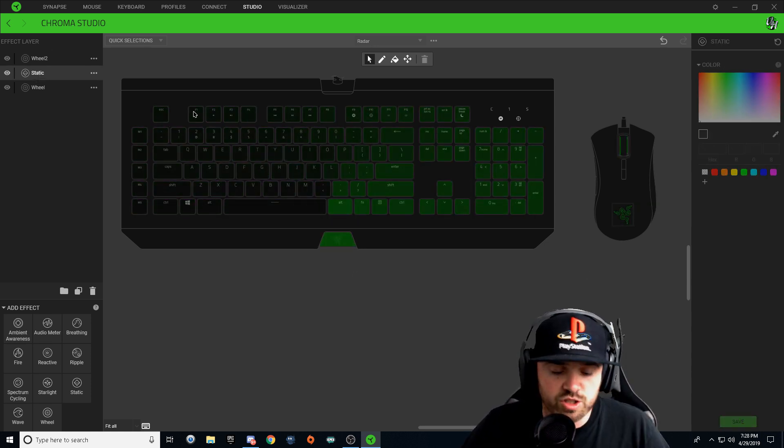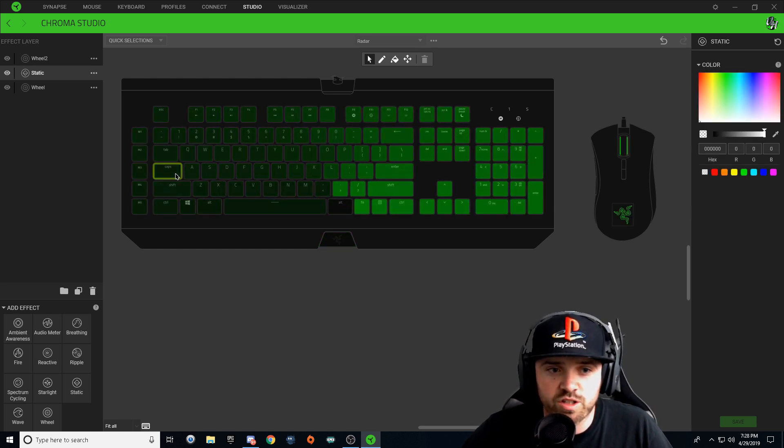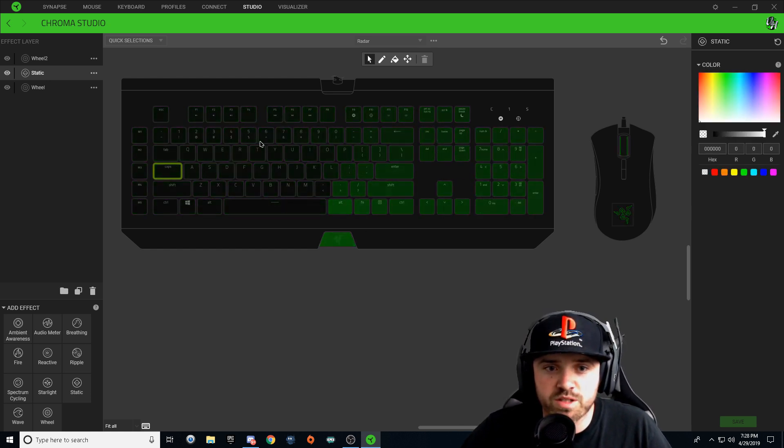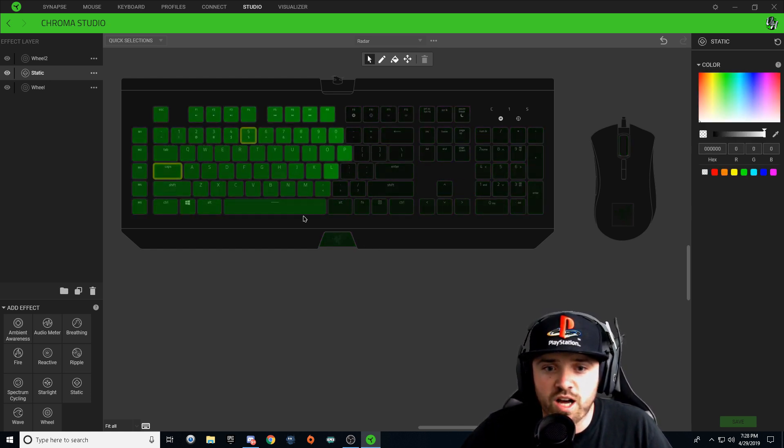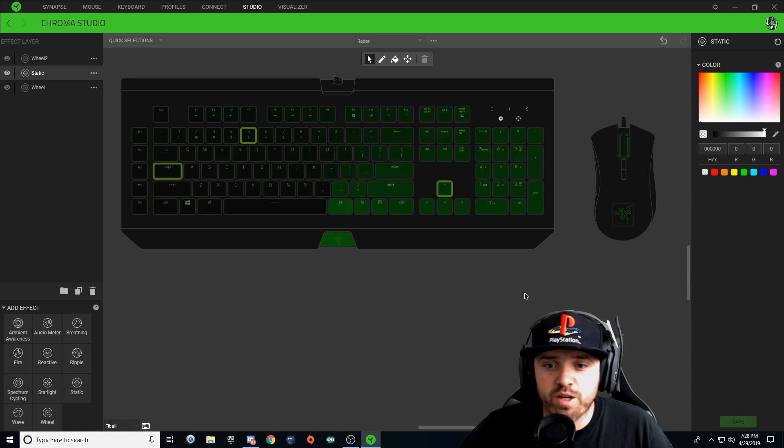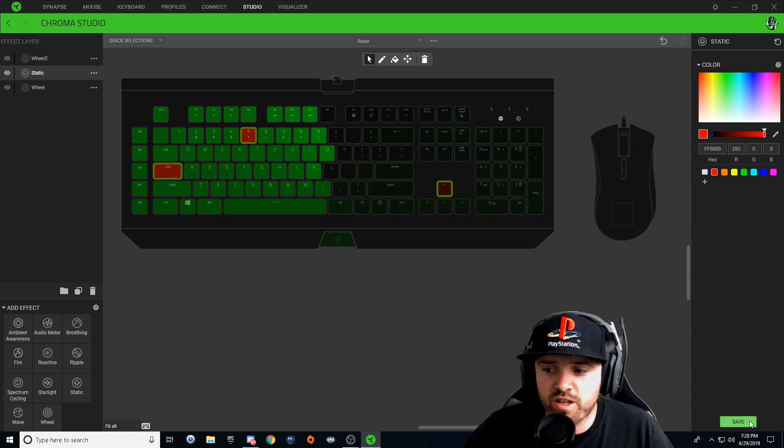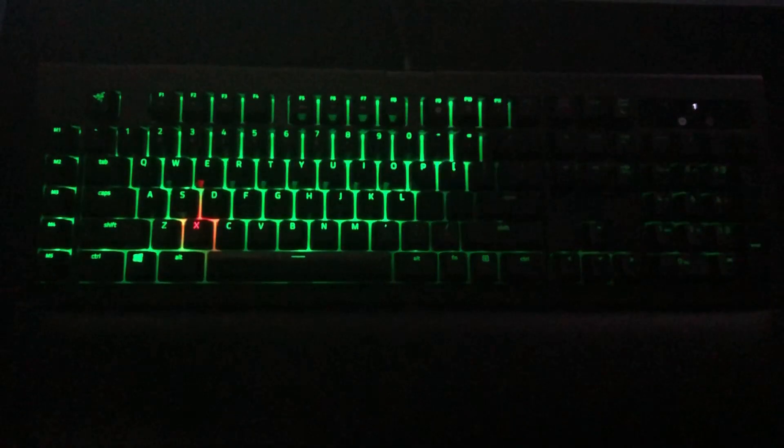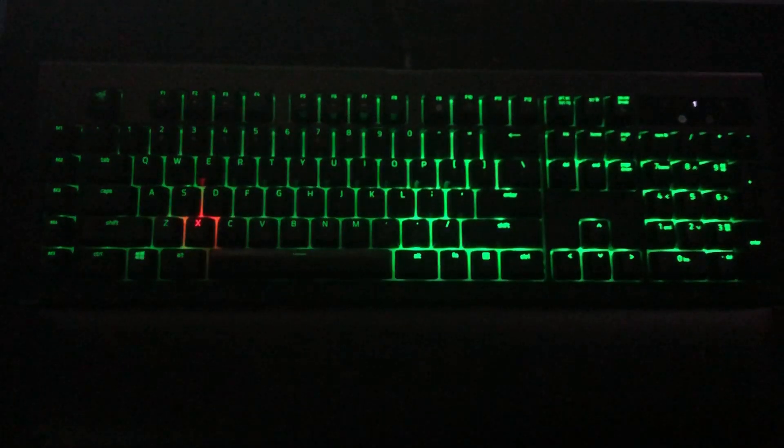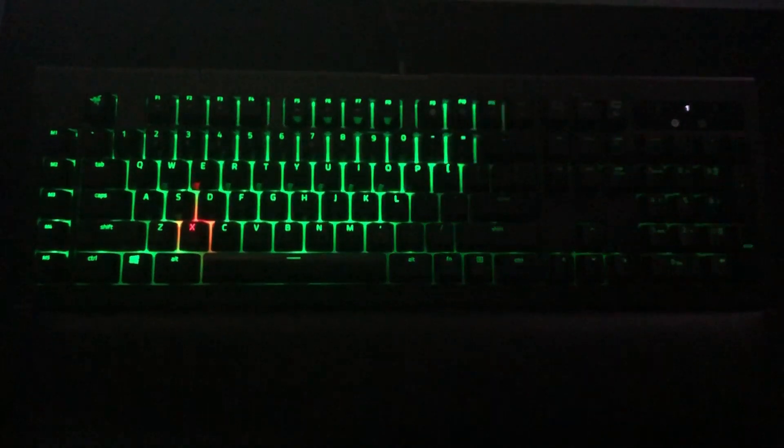And then you can click whatever keys you want. You can click the Caps Lock, 5, up arrow, and just change those red and hit save. And that's all you have to do to change whatever key you want lit up.